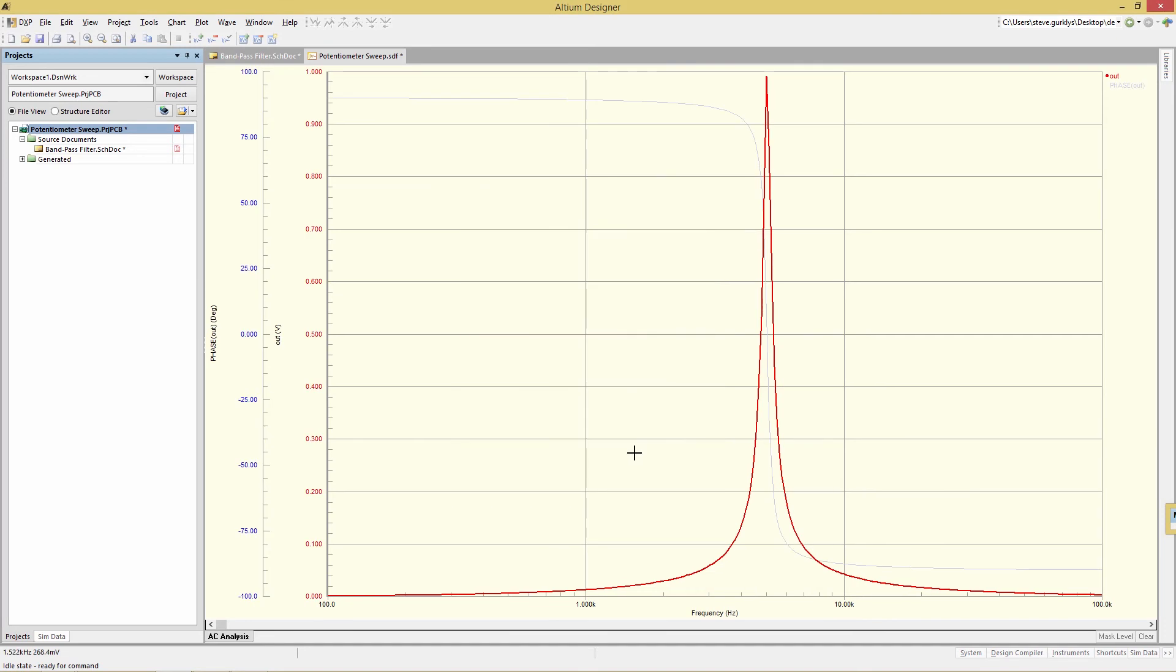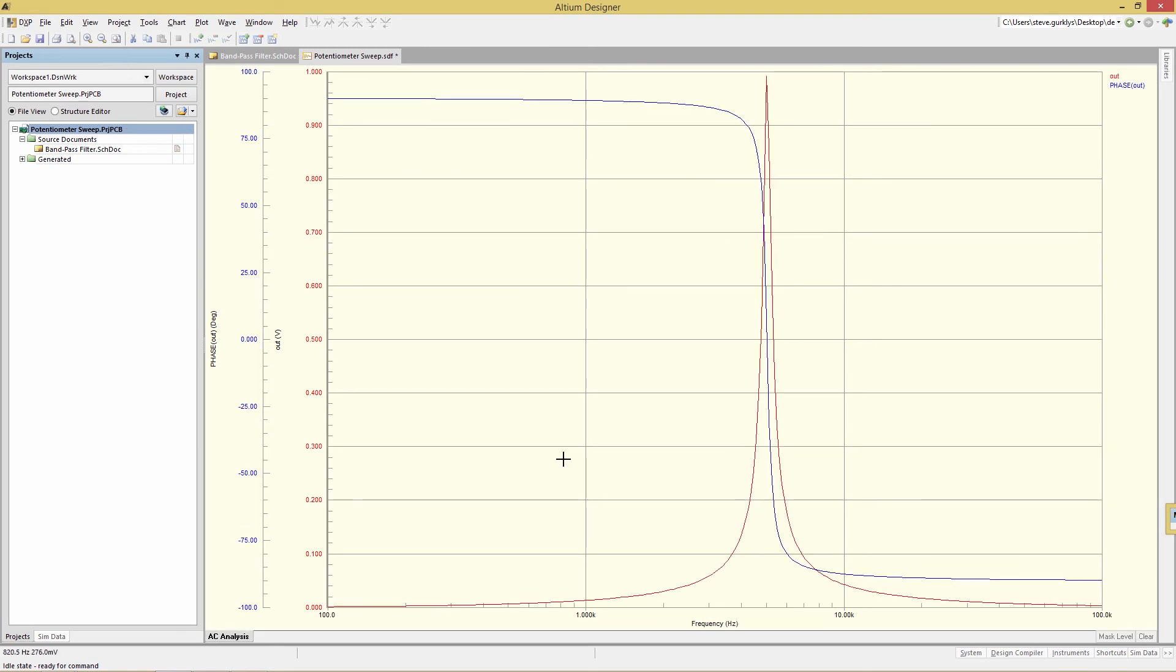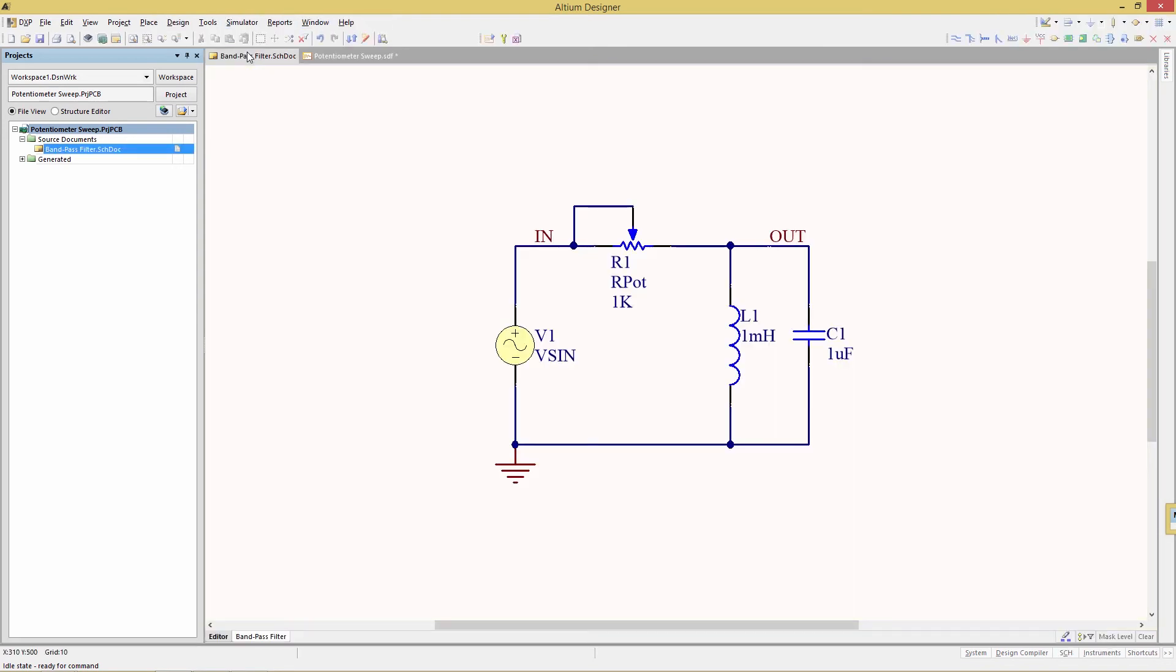So now we see the phase has been added over here. And if I highlight that, we'll see the phase curve there. Now our curves are a little pixelated, so we're going to add a little bit more resolution by increasing the number of test points.